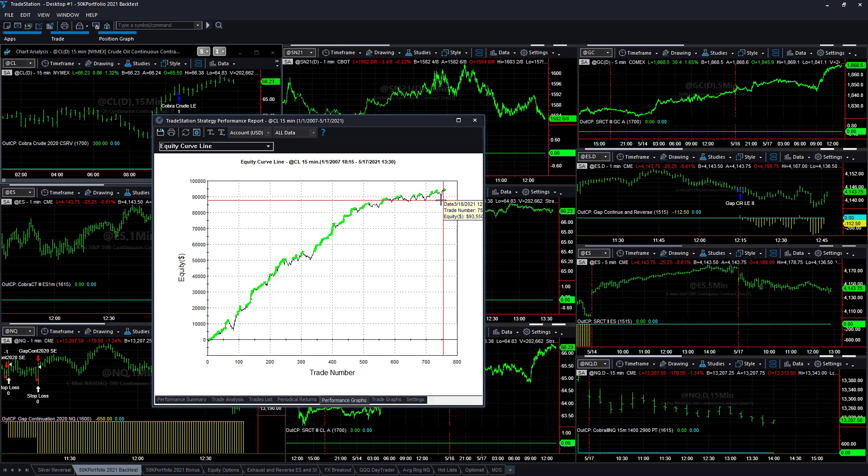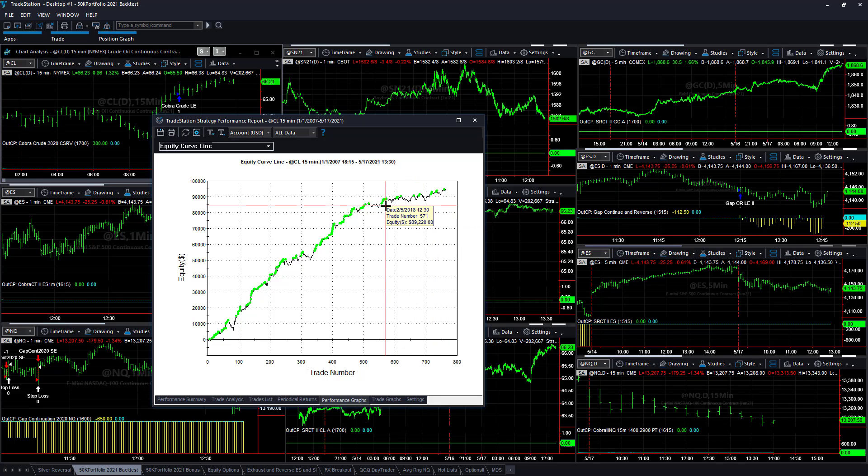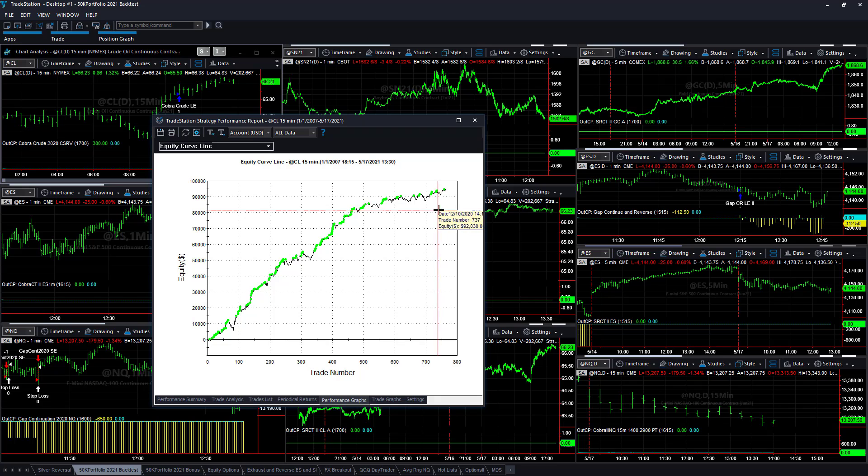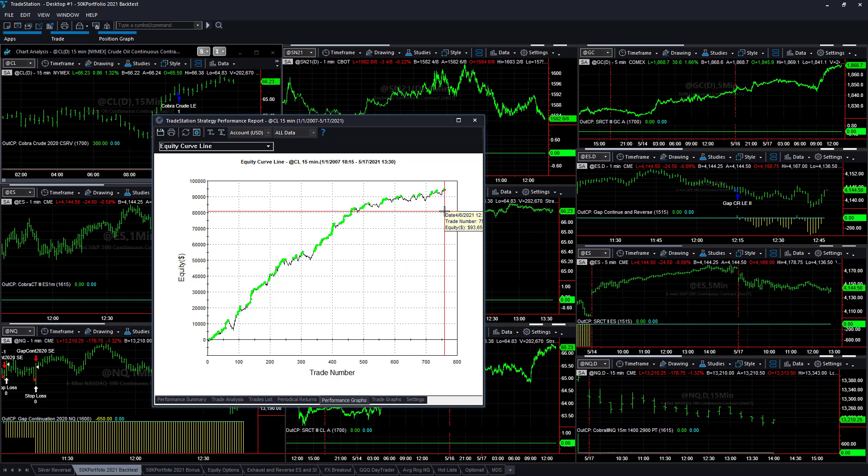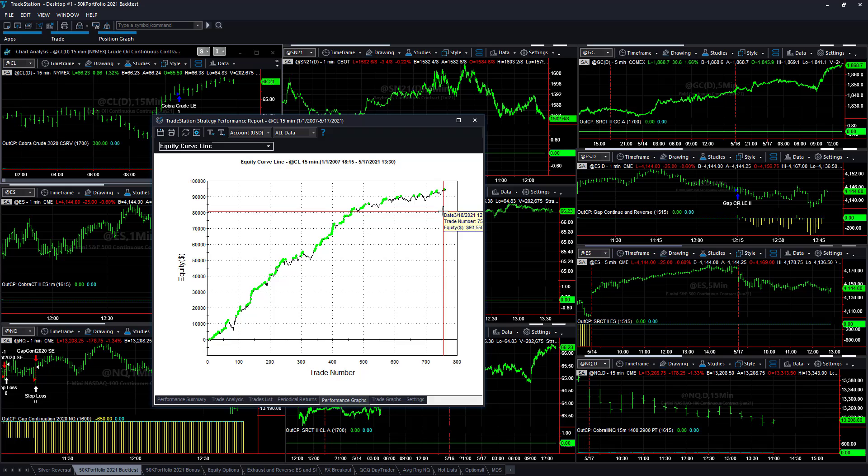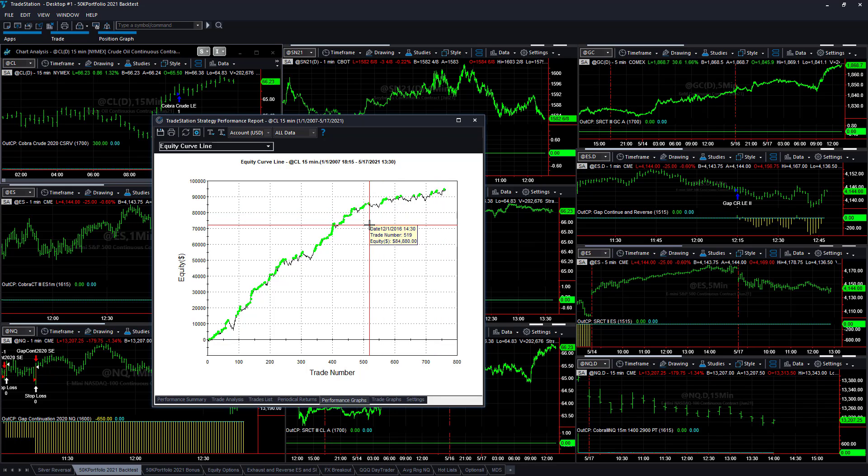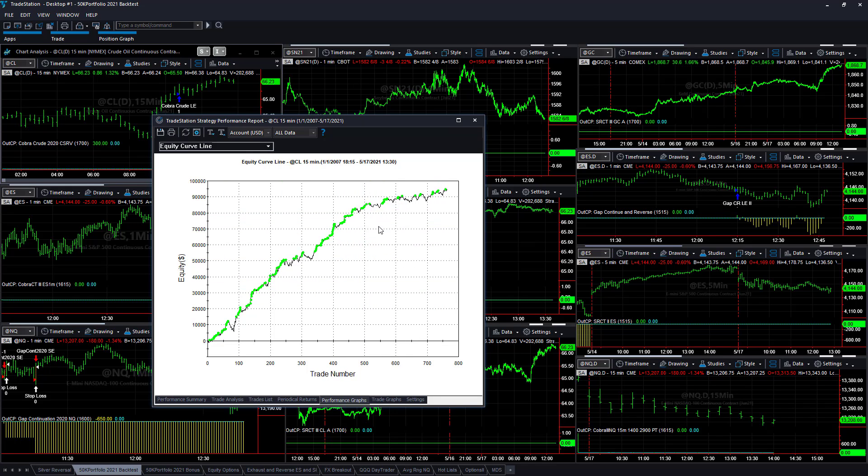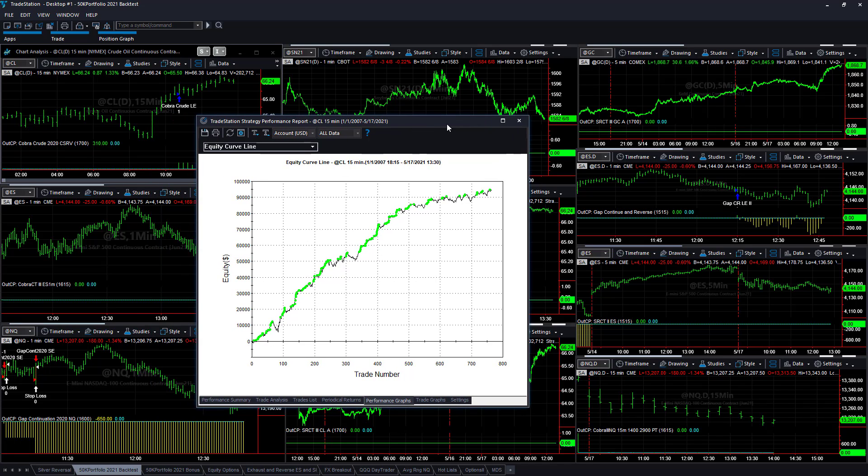And you can see how this strategy has done in the past. A lot of times, we take strategies that haven't done as well in the short term that we anticipate will do well in this current market environment that also have a good history, or strategies that are really hot that may have a shorter history.